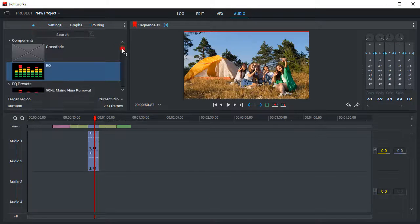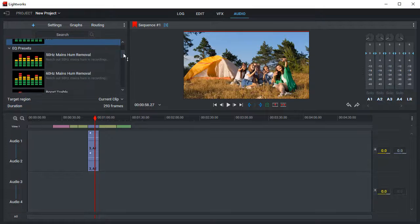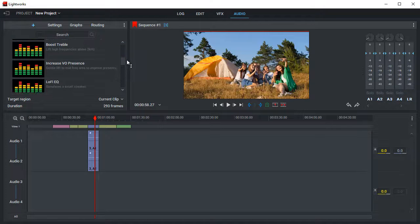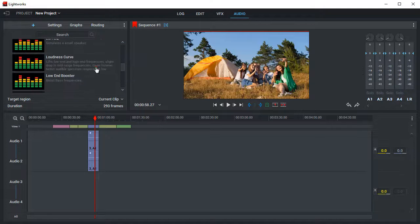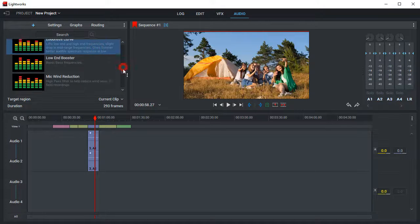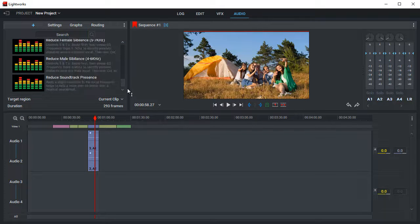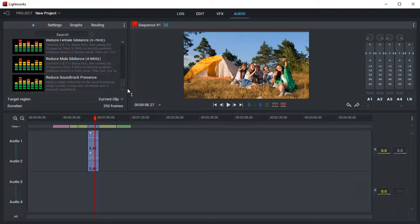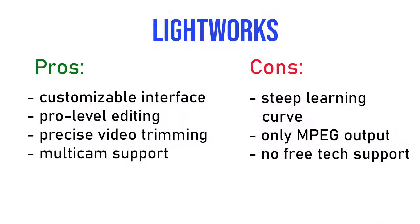Lightworks looks like a bit more complicated program. It has a neat interface and various tools, along with a steep learning curve. Here are the pros and cons of this software.